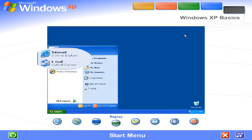The left side of the Start menu updates with links to the programs you use most frequently. At the top left are fixed items, shortcuts to things like your internet browser and e-mail program.